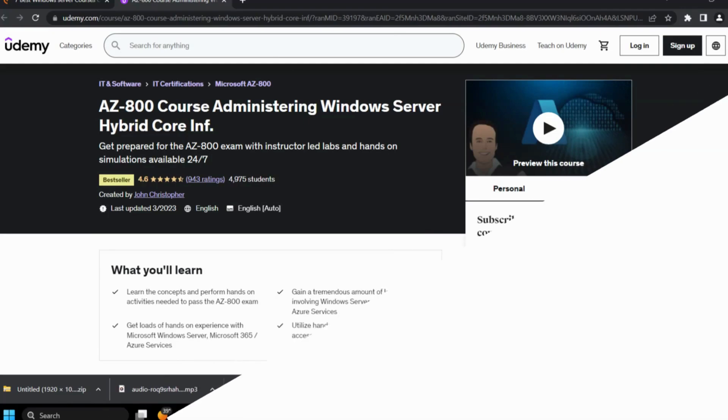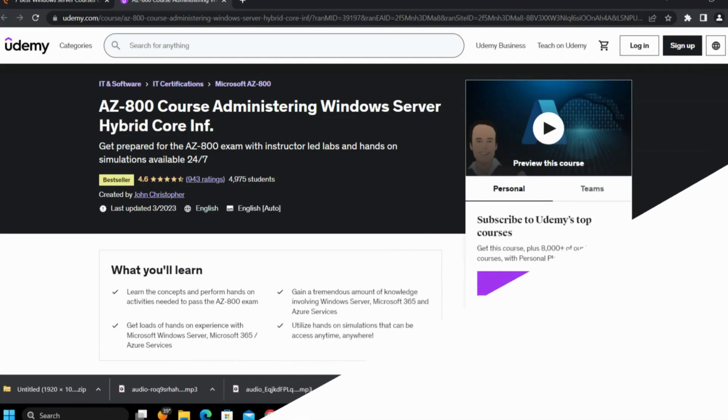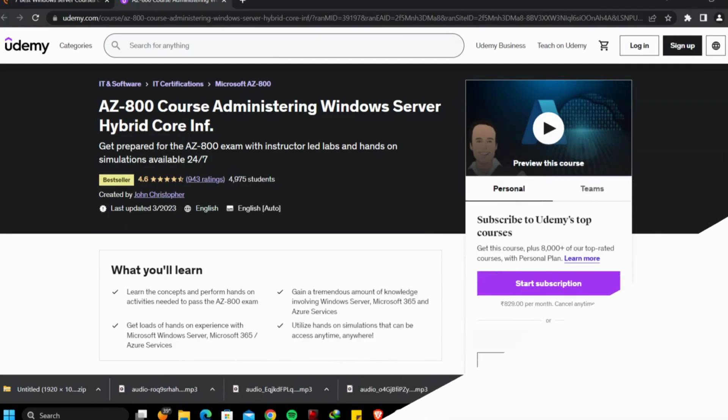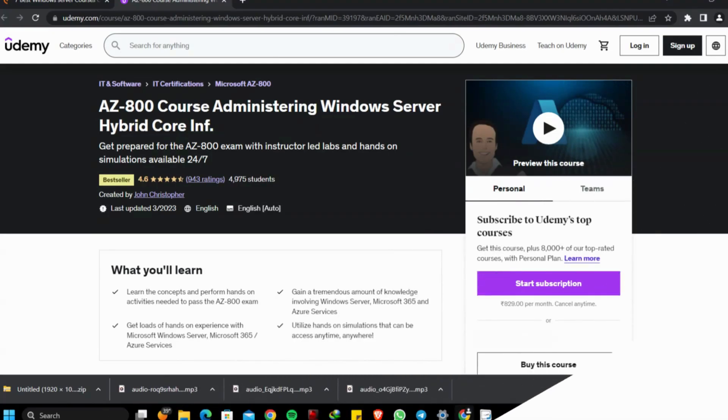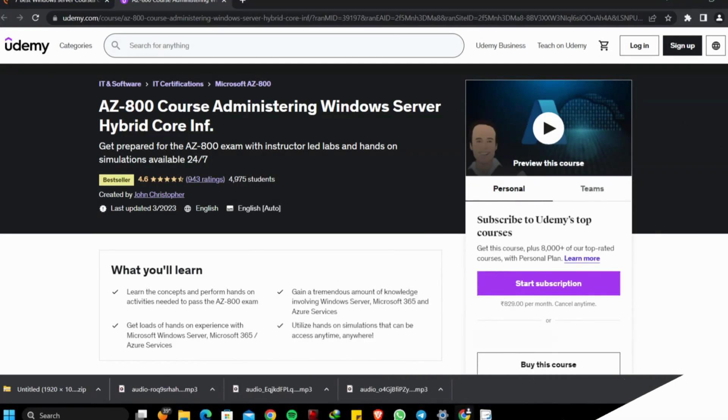Fourth course: AZ-800 Administering Windows Server Hybrid Core Infrastructure by Udemy. This course is prepared to give you combined knowledge of Microsoft 365, Windows Server and Azure services.